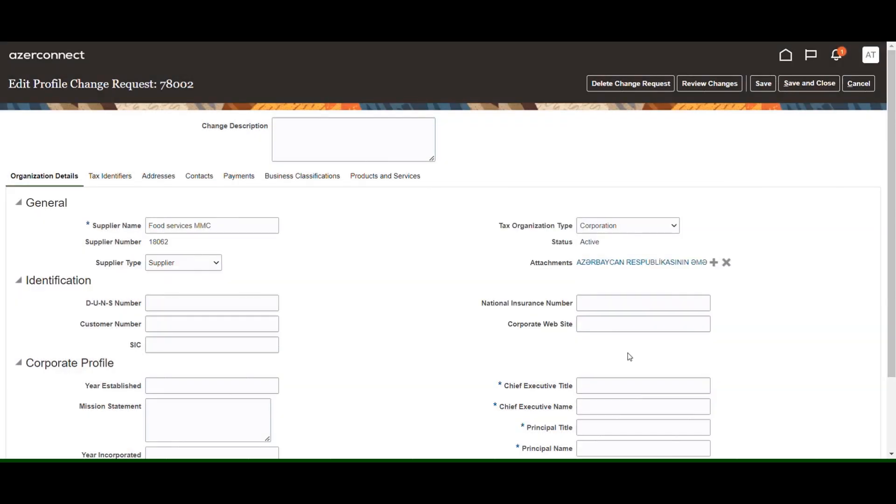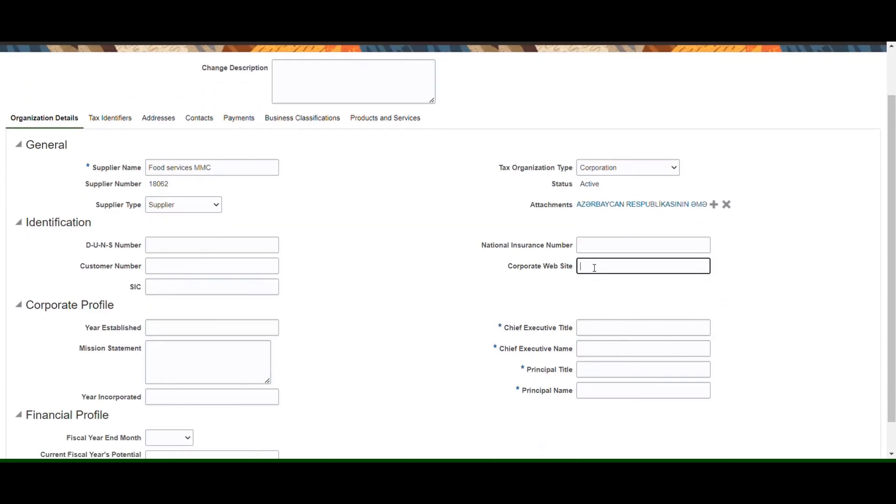In the identification section, enter information such as the Data Universal Numbering System number, customer number, standard industry code, national insurance number, and corporate website.